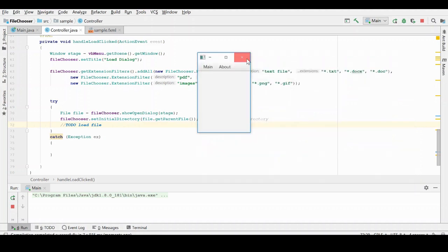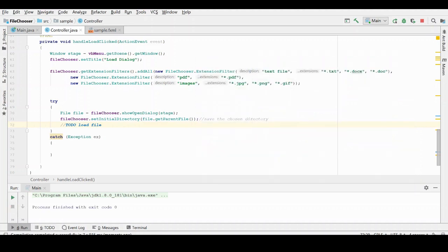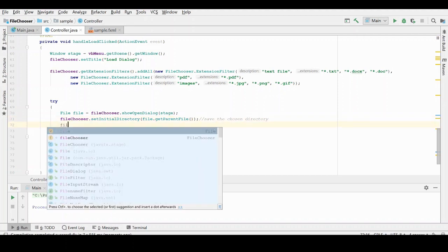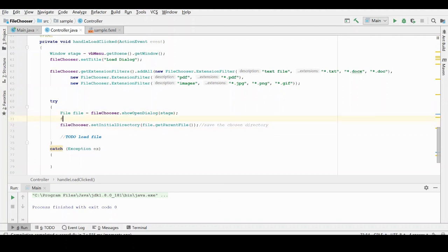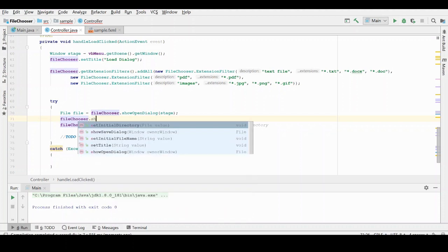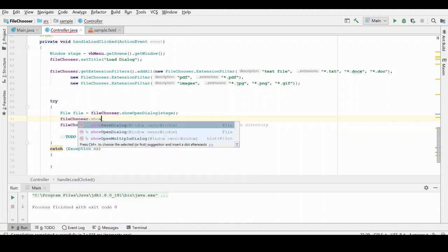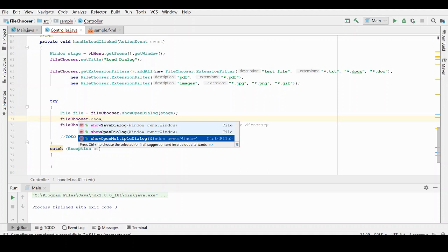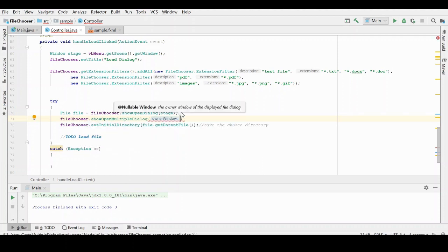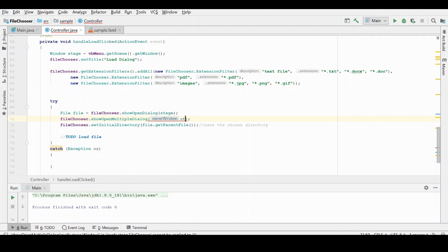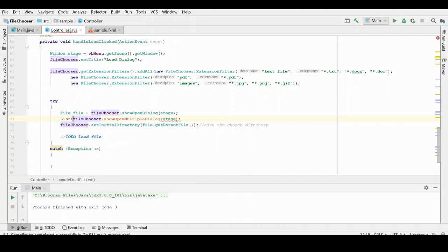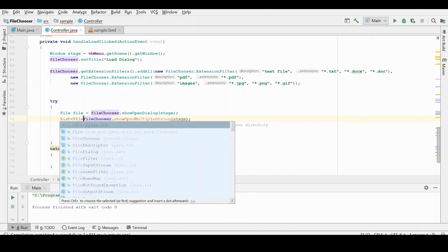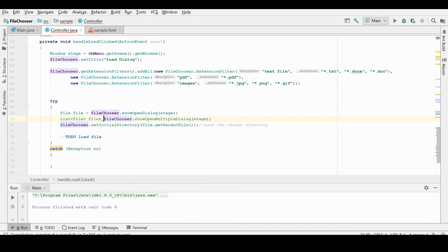There's one more thing I want to show you here. And that's if you would like to choose multiple files to open. In that case, you would, instead of using the file chooser open dialog, you would choose the file chooser and you would instead choose the show the open multiple dialog. And this would allow the user to select multiple files in the dialog to, and then you would get a list of files. So let me just show you that real quick. So here, what you would have is always starting to pass up the stage. So here, instead of getting a file, you would get a list of files. And so then what you would be able to do is iterate over this list and handle them appropriately.